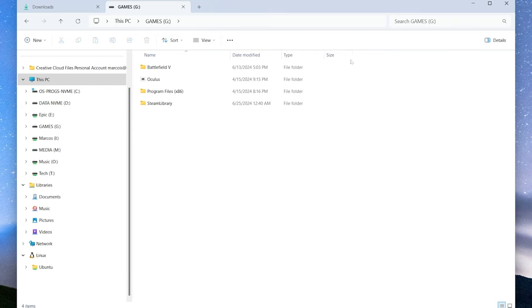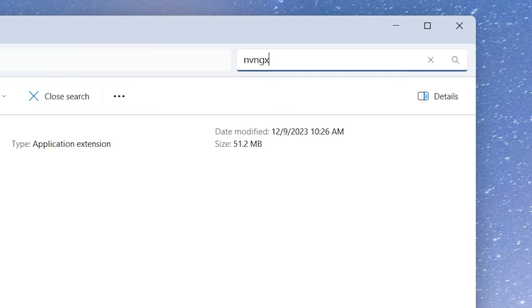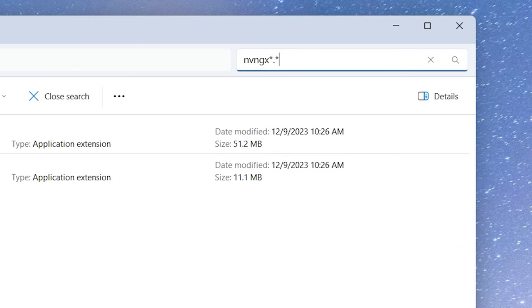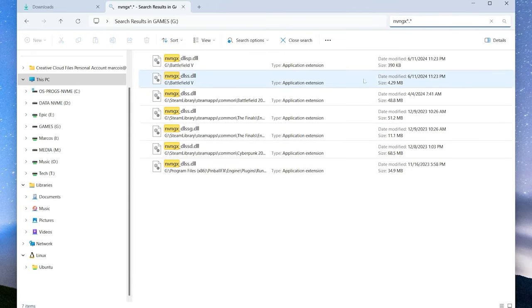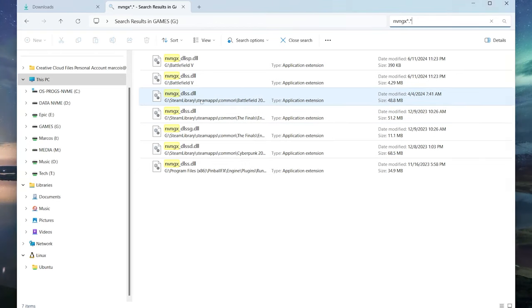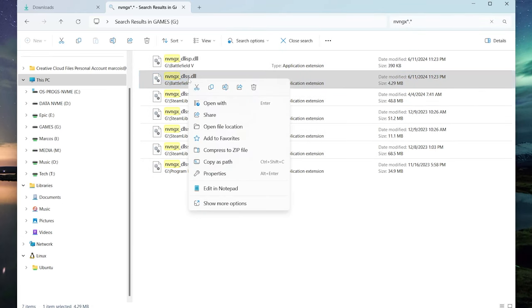Now we're going to find the folder or drive that your games are located in and type in nvngx*.* in the search box. That will bring up any game that has NVIDIA DLSS technology and the respective files. Let's pick one here, Battlefield 5 DLSS, that probably hasn't been updated in a while.